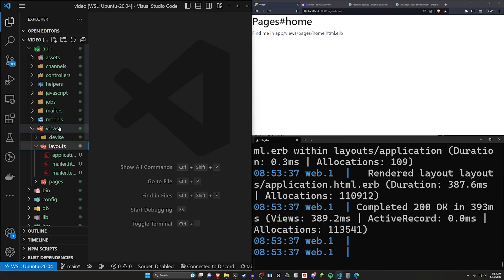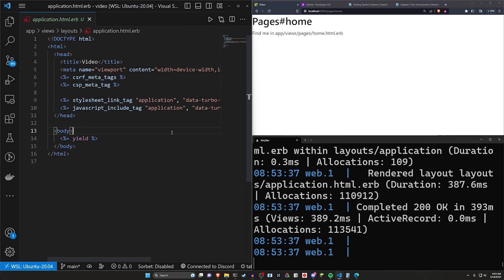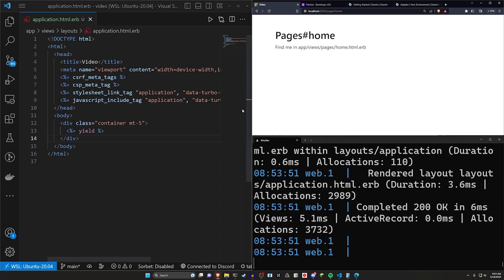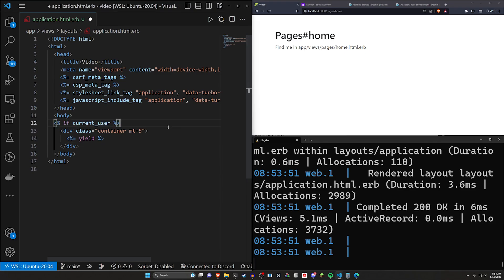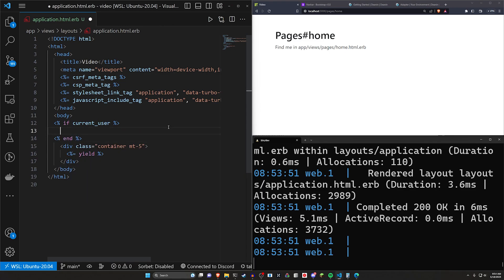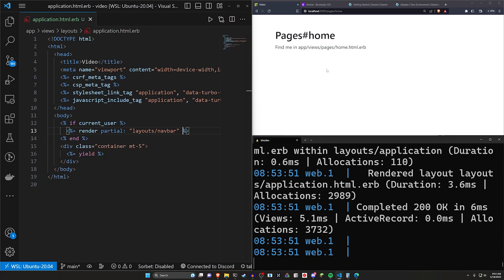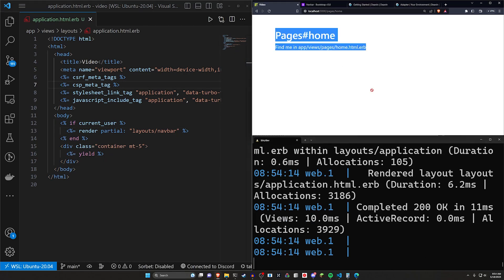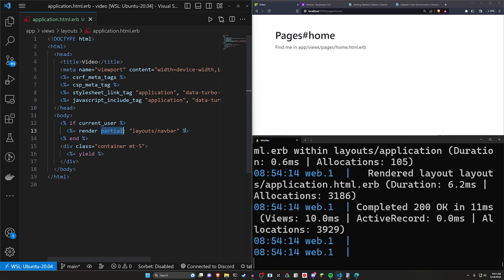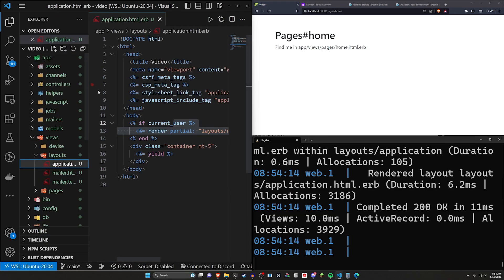Let's cruise through some basic setup. In app/views/layouts/application.html.erb, I'll add a .container .mt-5 and wrap the yield tag to move everything over. I'm also copying in a current_user check — if there is a current user, we render a partial for layouts/navbar. Right now we're going to pretend we have a nav bar, then take the feature away and roll it out gradually.